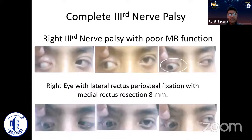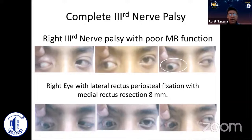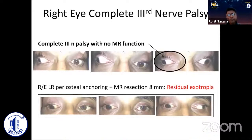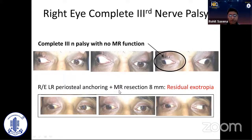This case shows some function of the medial rectus — the eye is adducting to a certain extent, although still does not cross the midline. We did the lateral rectus periosteal fixation with a large medial rectus resection and were able to get a fair amount of alignment in primary gaze. However, if there is no function of the medial rectus — as seen here with virtually no movement on attempted adduction — the outcomes would remain suboptimal even with this procedure.